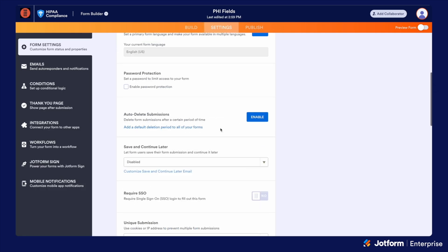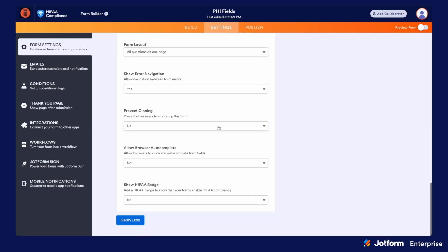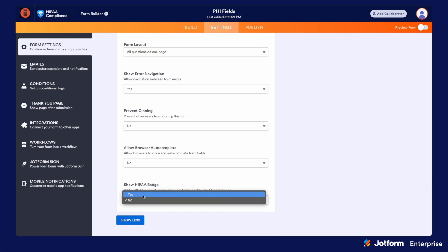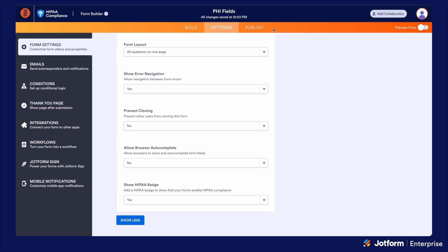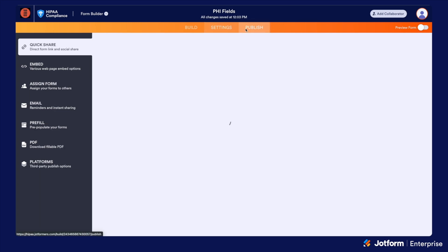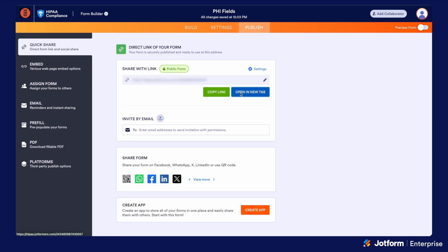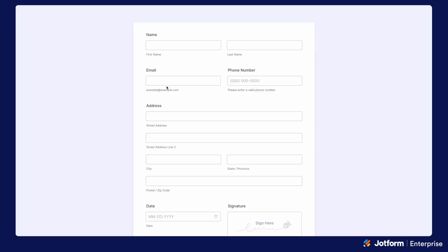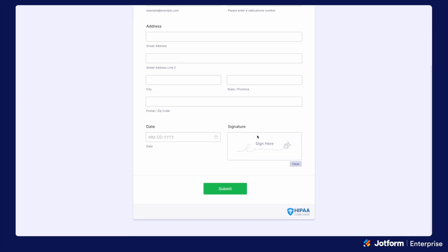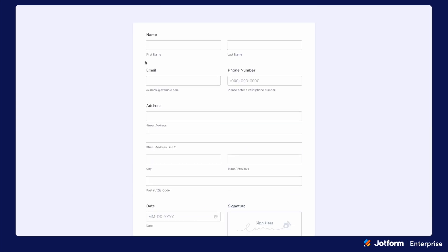In the form settings, at the very end, I have the option to show my HIPAA-compliant badge on my form. When I then view that form, it gives your submitters a level of comfort and security knowing that they're submitting a HIPAA-compliant form and their data is protected.